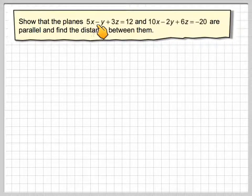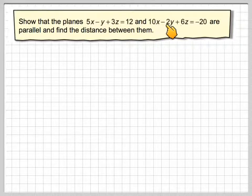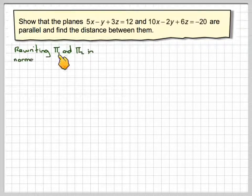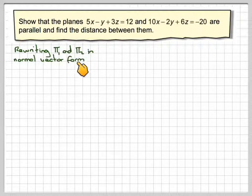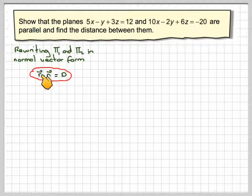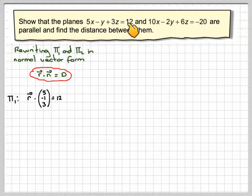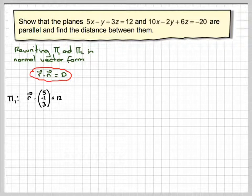Show that the planes 5x − y + 3z = 12 and 10x − 2y + 6z = −20 are parallel and find the distance between them. Rewriting plane 1 and plane 2 in normal vector form — r·n = d — the first plane is r·(5, −1, 3) = 12, and the second plane is r·(10, −2, 6) = −20.